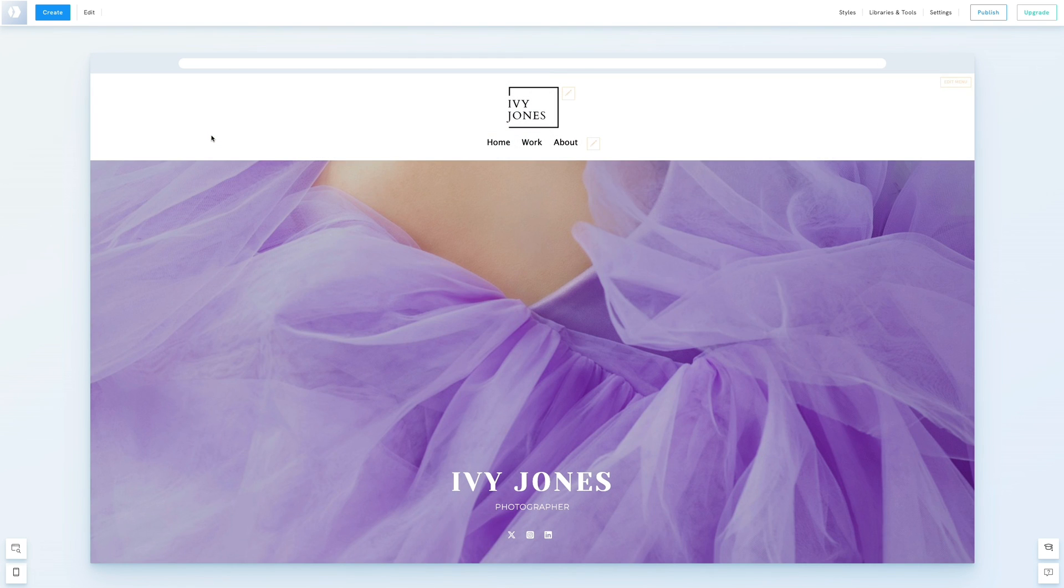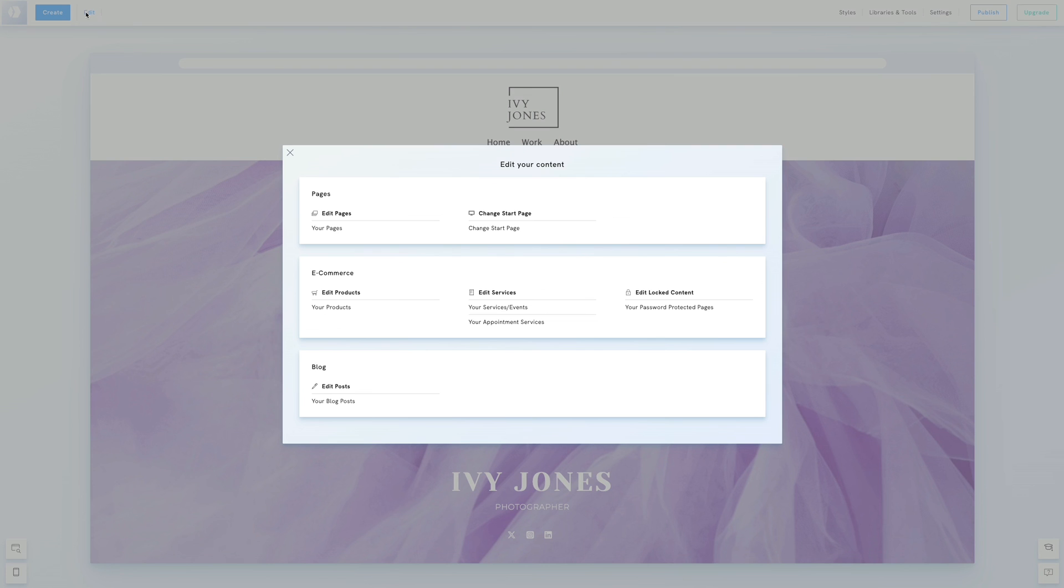By default, your start page is the first page created for your site. Now to set this as our site's start page, we'll go to edit and click change start page to select our new home page.